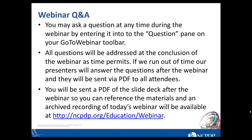Our next question: can we get patient prescription copay and formulary coverage information by running D1 transactions in real time? A D1 is a predetermination of benefits transaction and it is part of the telecom standard. There are some people using that to establish the patient's financial responsibility, and yes, people are using it for both formulary and copay information.